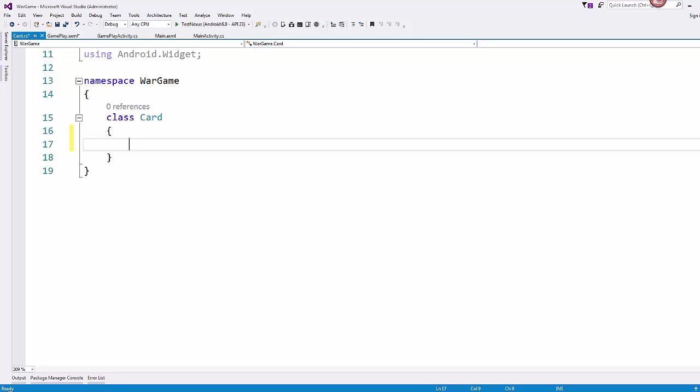They have a suit: clubs, spades, hearts, and diamonds. They have a value, so the face value of the card. And then how do we weight that value or determine which card is better than another card for our particular game.